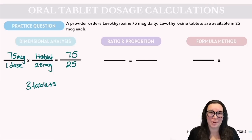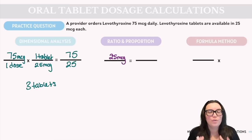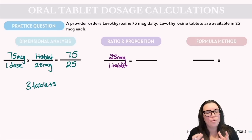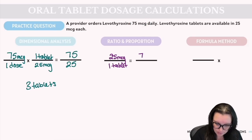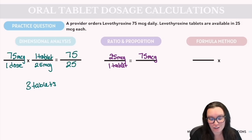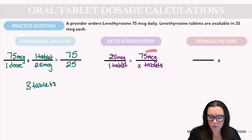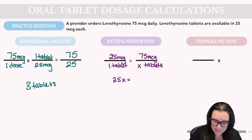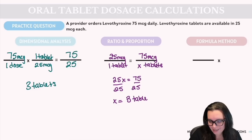Now let's try ratio and proportion. The dosage we've got is 25 micrograms over the volume we've got — one tablet. The dosage ordered is 75 micrograms, and the unknown is how many tablets (x). Cross multiplication gives us 25x = 75. Dividing both sides by 25 gives us x = 3 tablets.